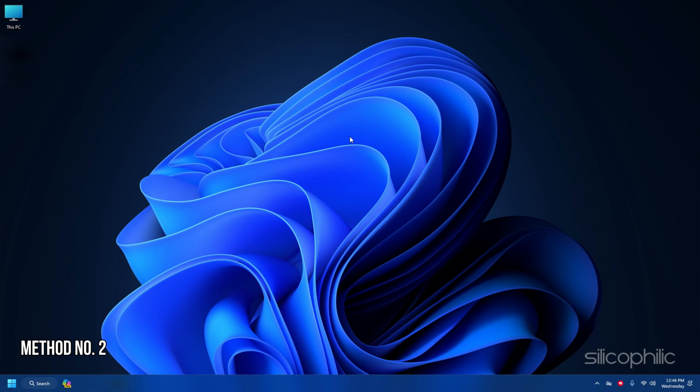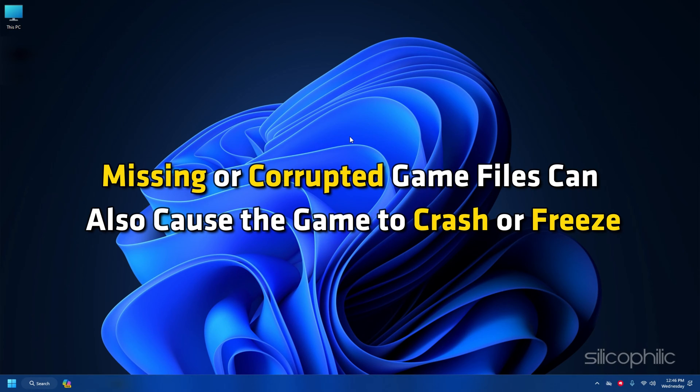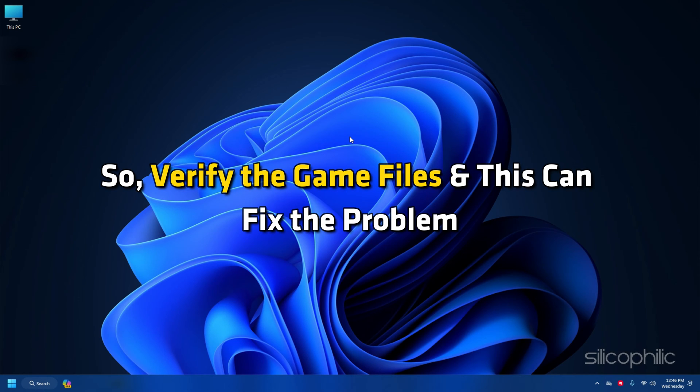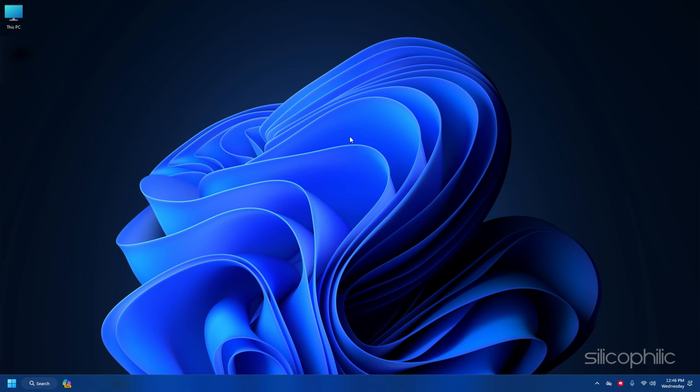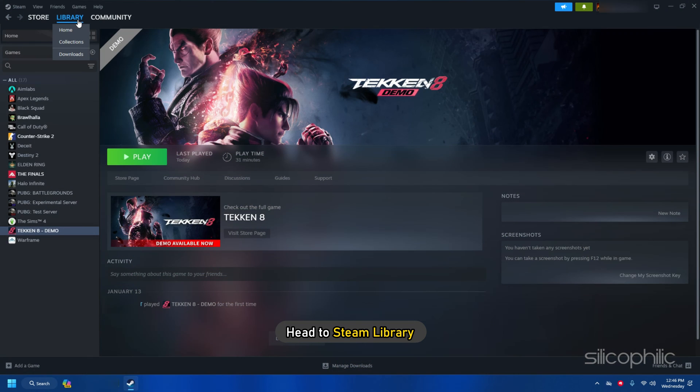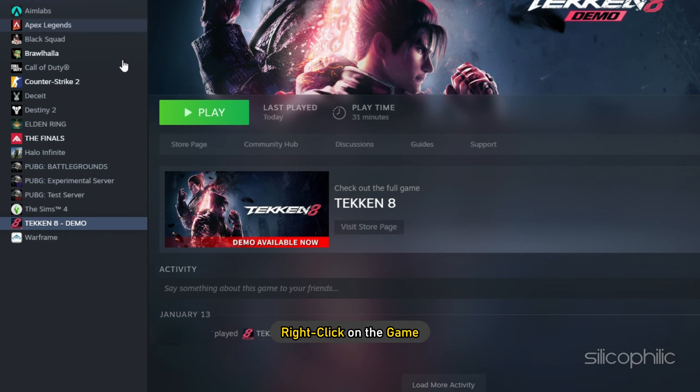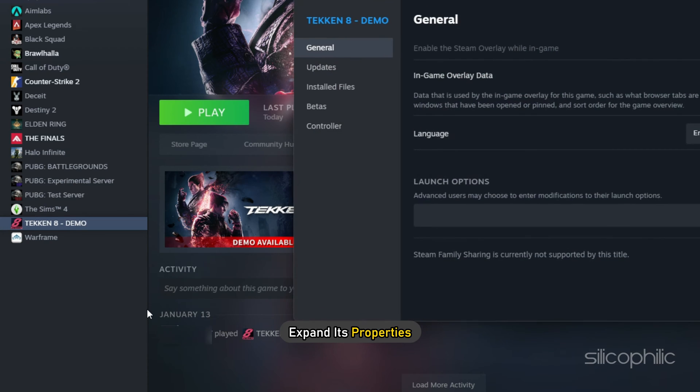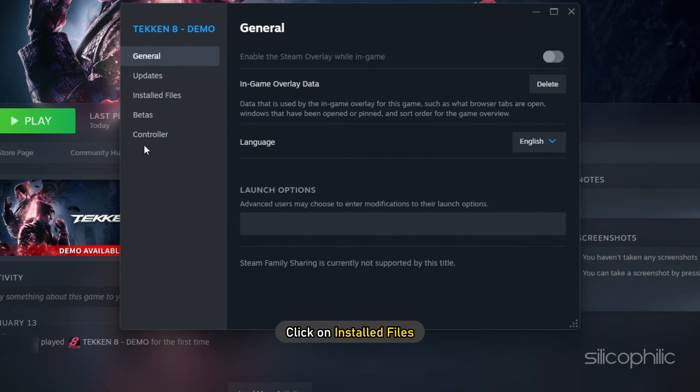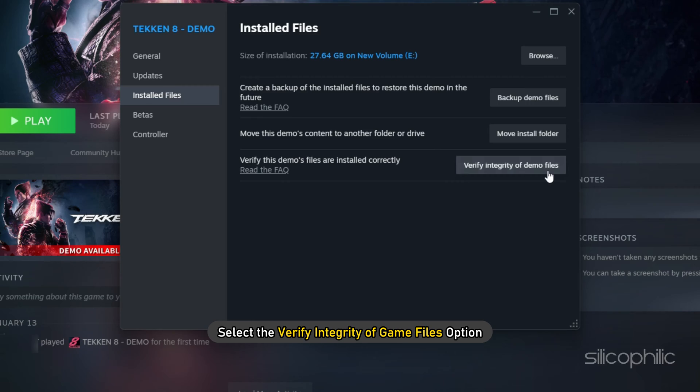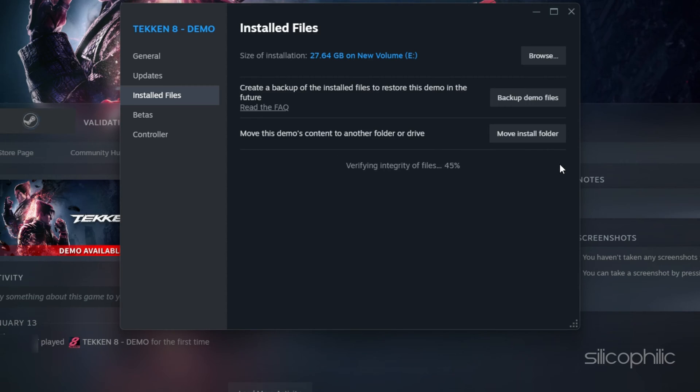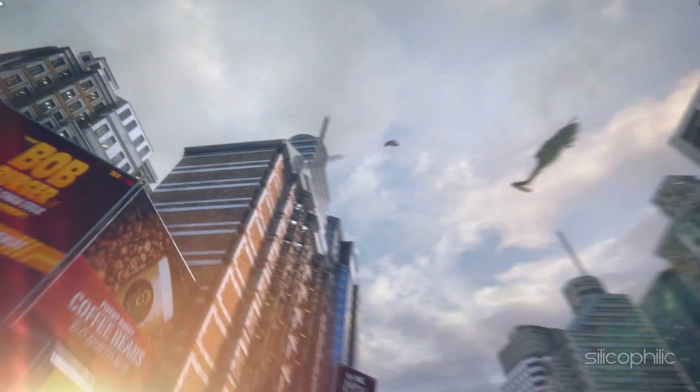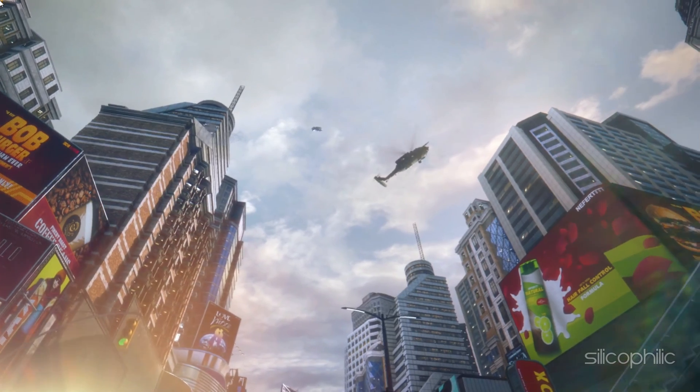Method 2: Missing or corrupted game files can also cause the game to crash or freeze. So verify the game files and this can fix the problem. To do so, head to Steam library. Right click on the game and expand its properties. Click on install files and select the verify integrity of game files option. Once the game is verified, launch the game and check.